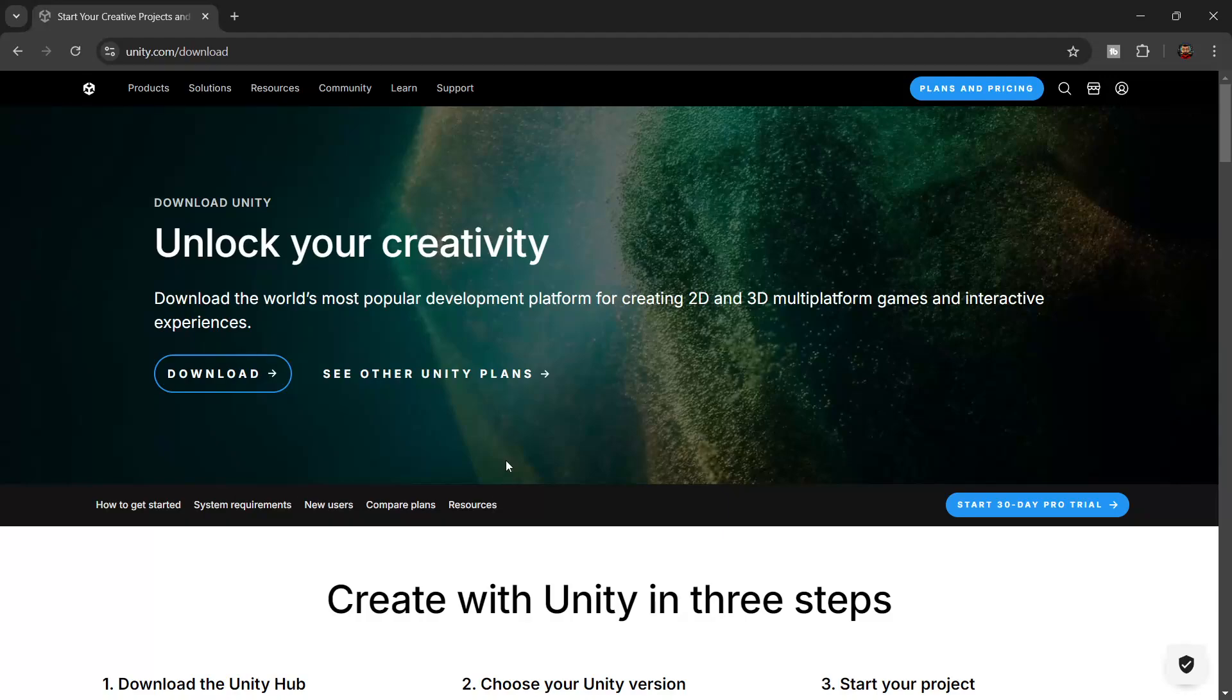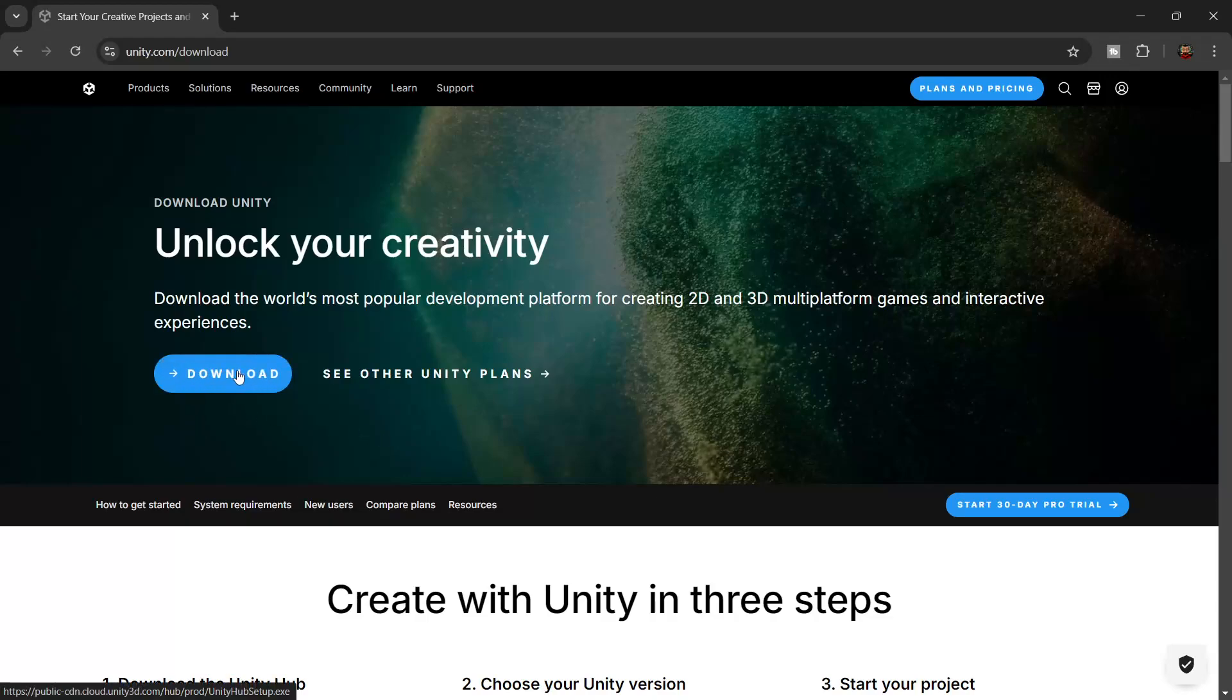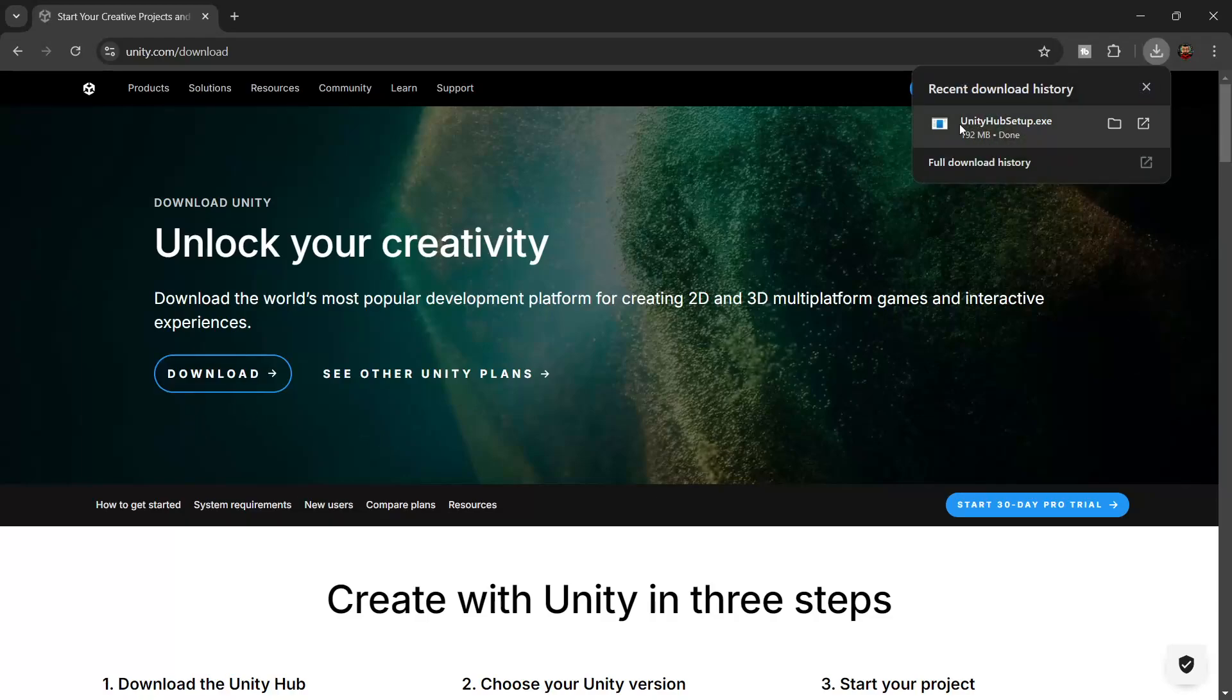Next we'll need to make sure we have the Unity Hub installed. If you don't, there's a link in the description. Go to the website, click download and then open and run the Unity Hub installer.